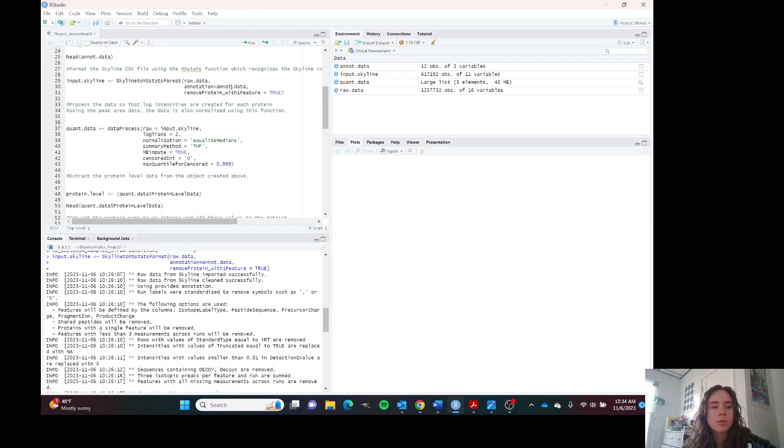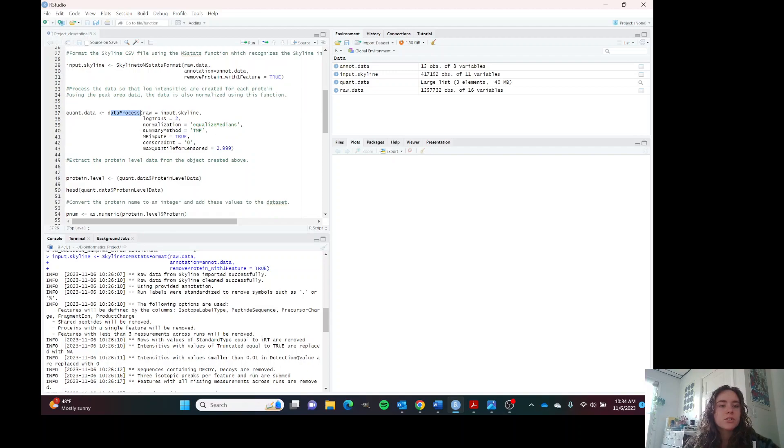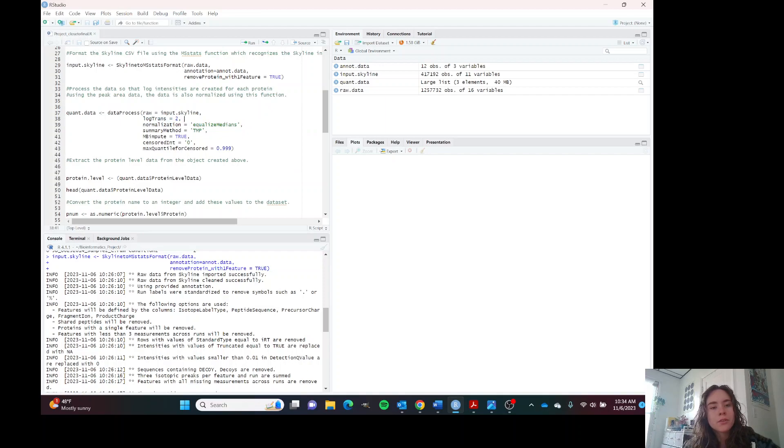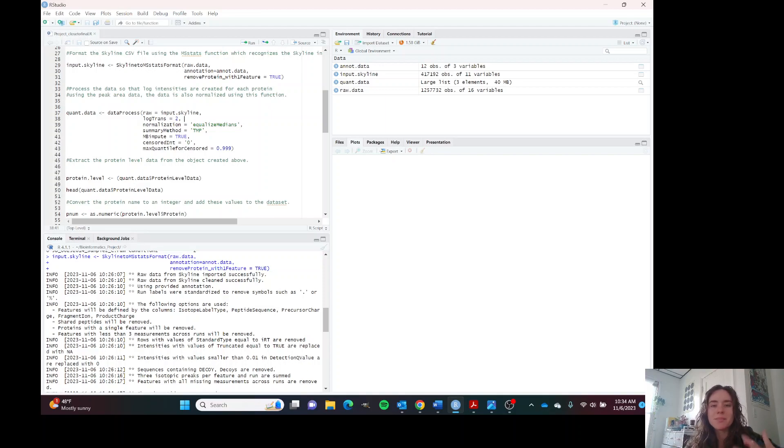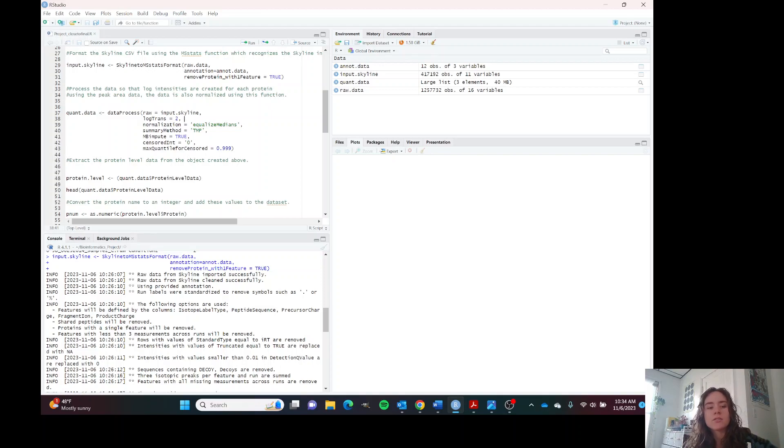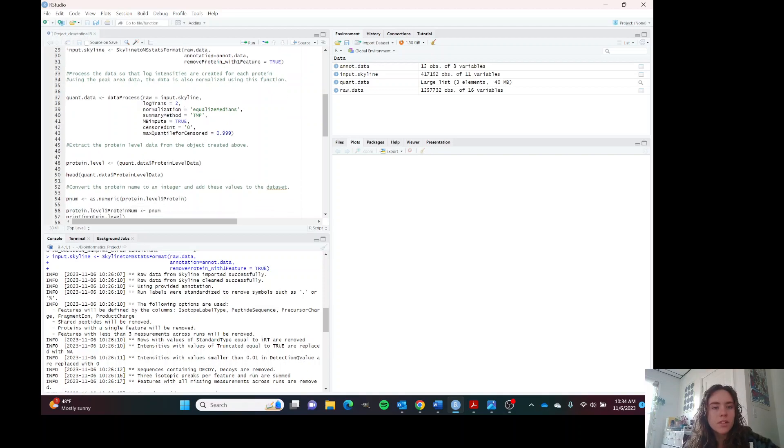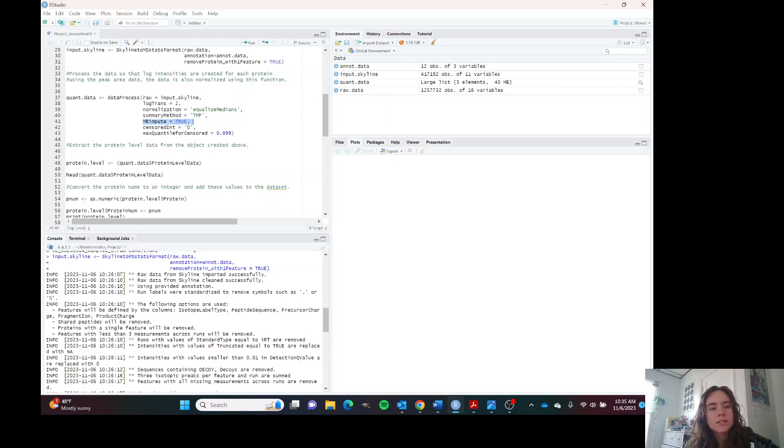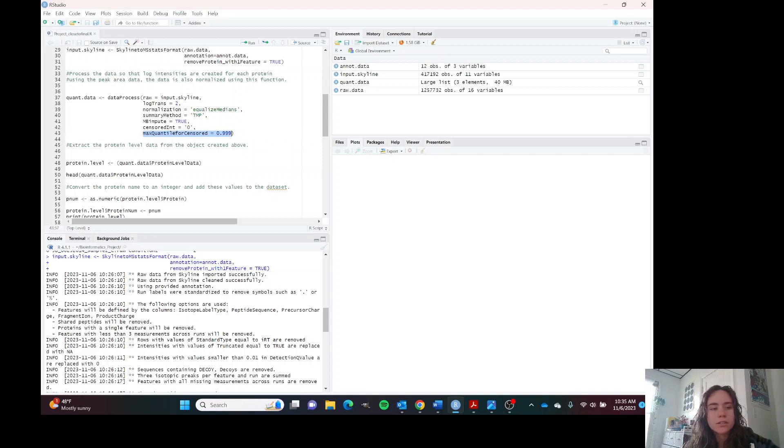This is our data processing function. We have our skyline process data. We're going to transform to log two for the intensities. We're going to normalize using equalized means. This equalizes the medians across all conditions and allows us to assume that all conditions have the same median. This TPM is a summary method and requires this argument. Skyline requires that we impute zero and the max quantile is this default.